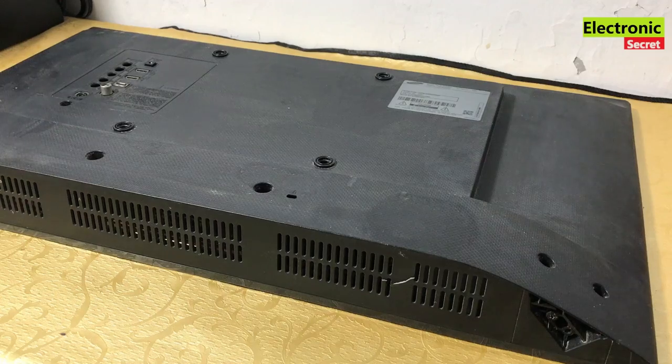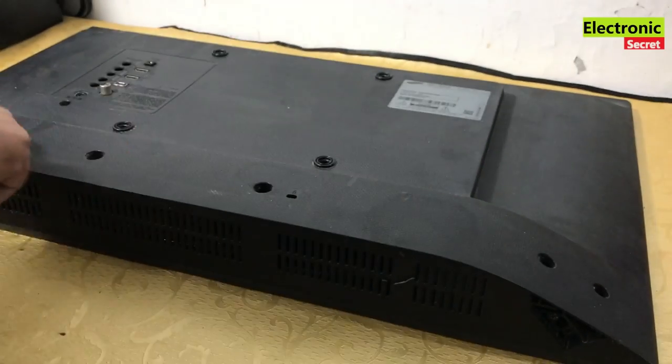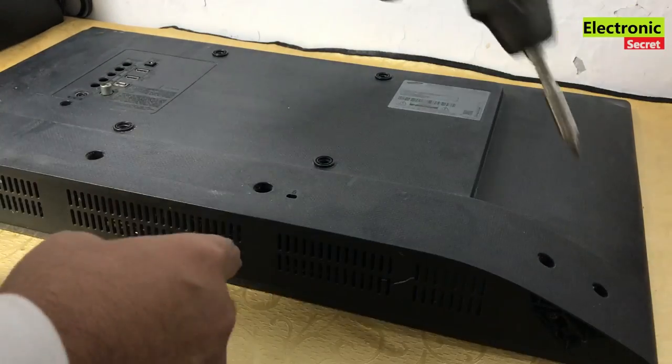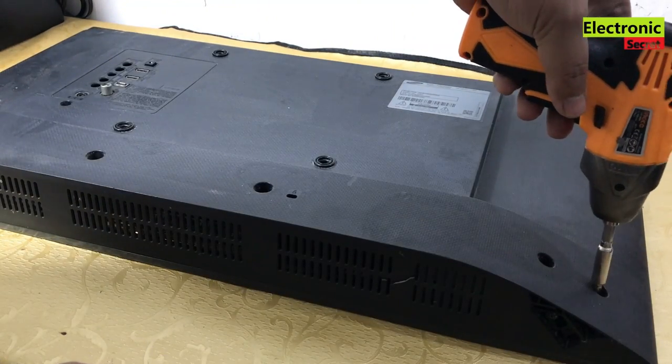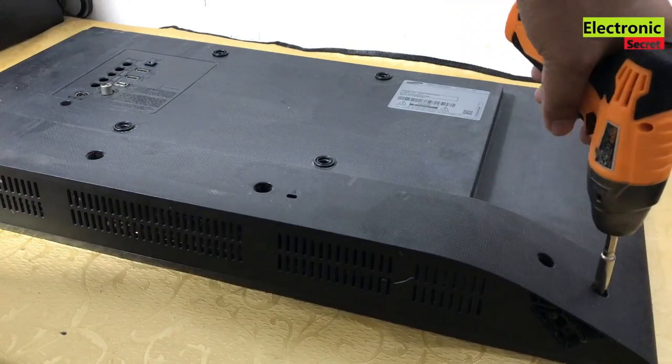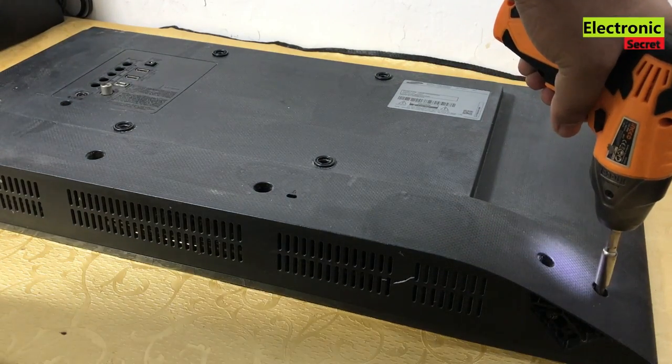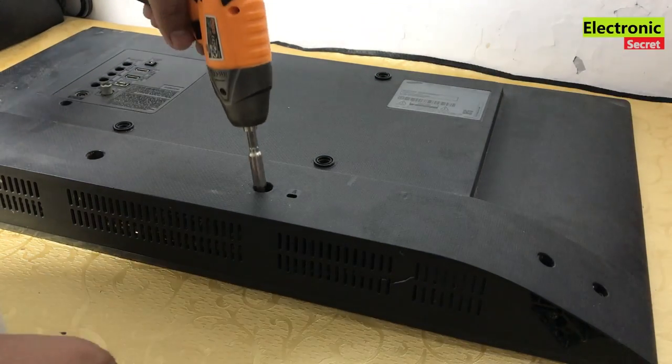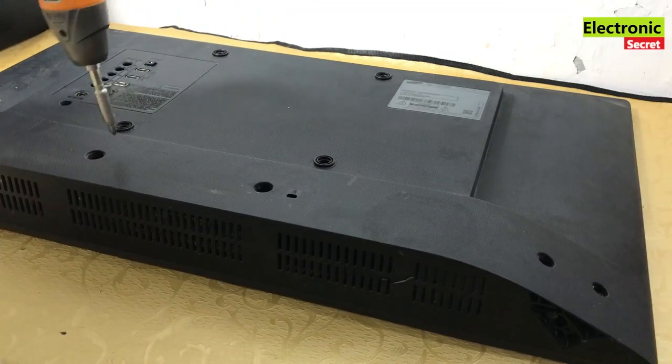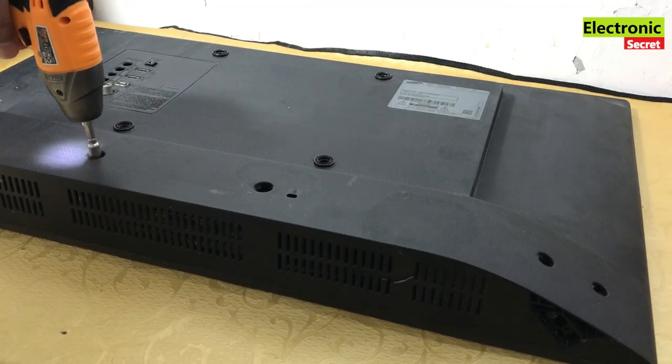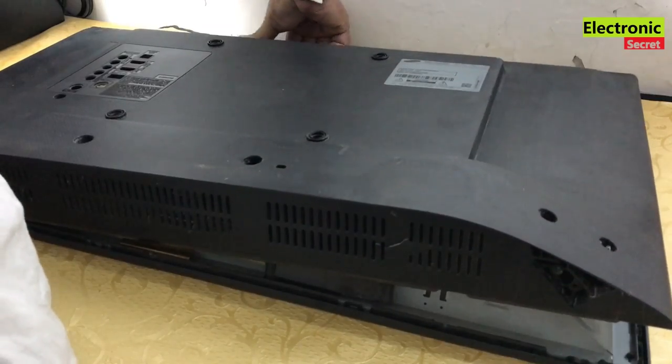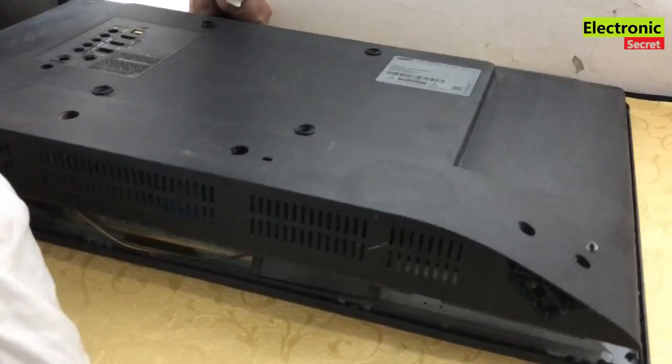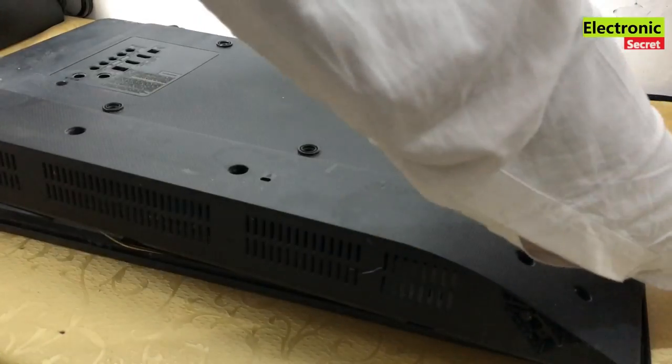We have to open the back case of the TV. It has screws on its back side. Open them one by one. Now lift the back cover and place it on the side.